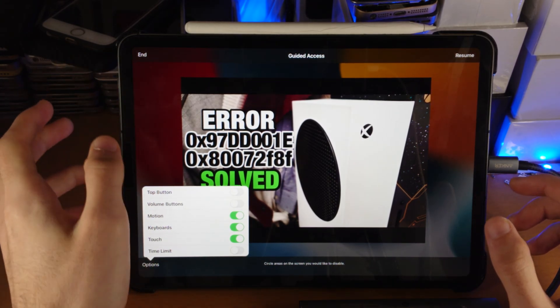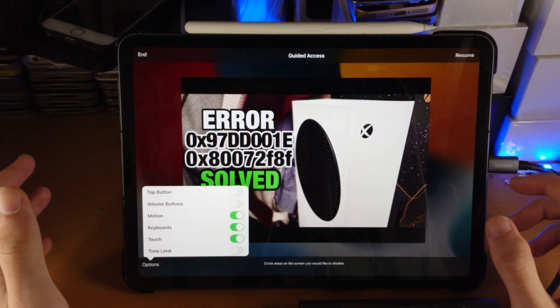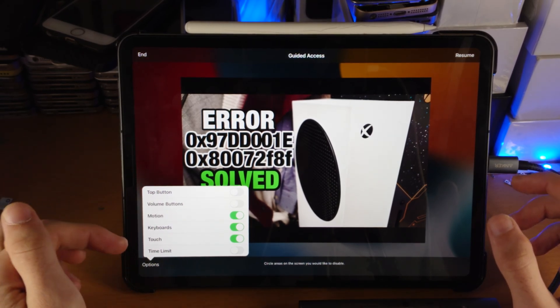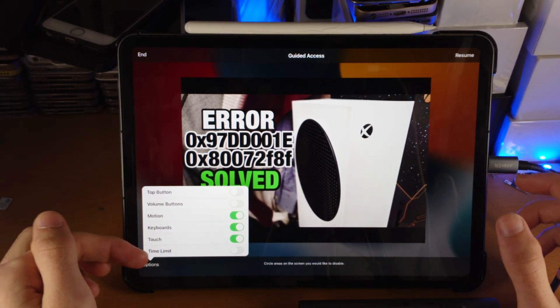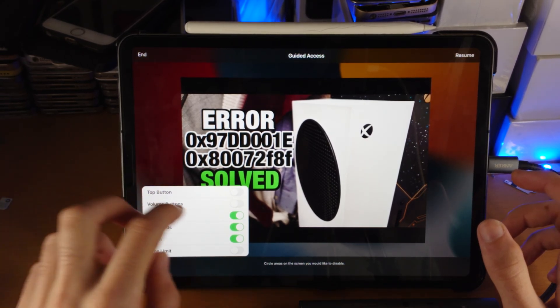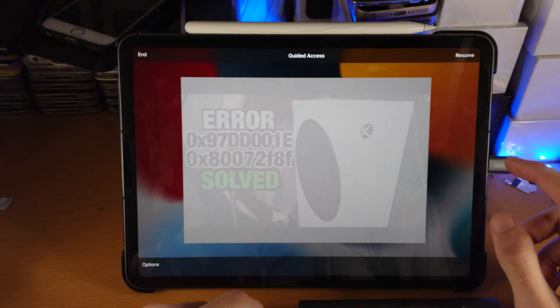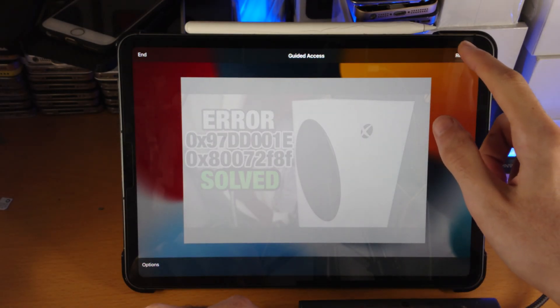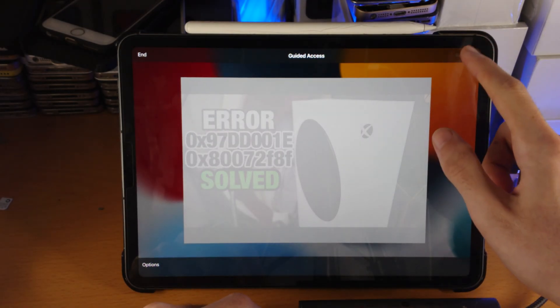Top button, if you're wondering, is the power button. They just renamed it. And if you would like a time limit, you can turn this all on or off. So if I turn off touch and we tap on resume.